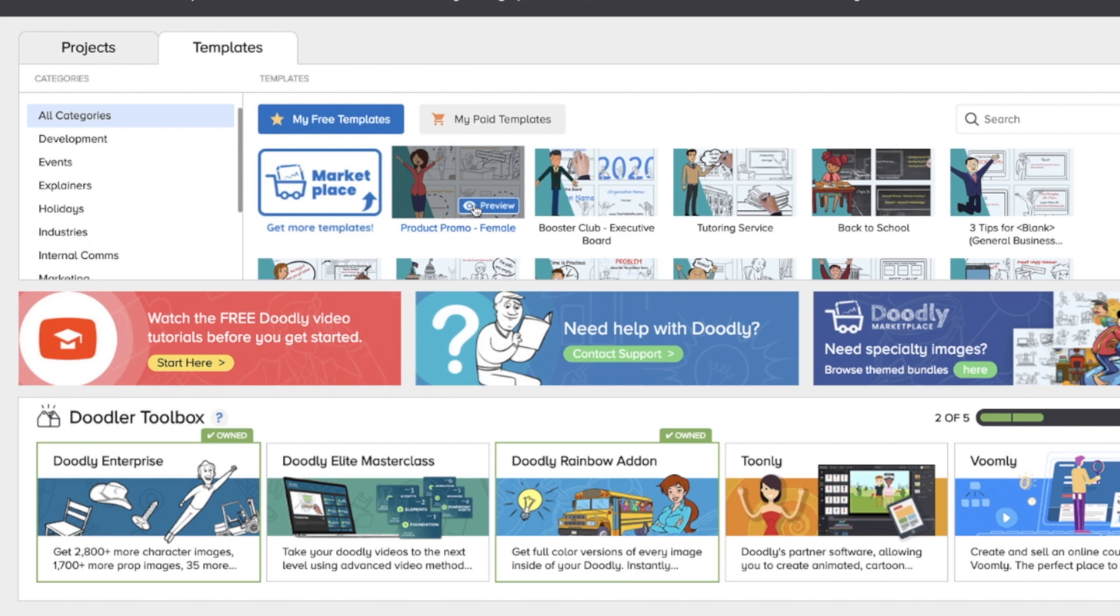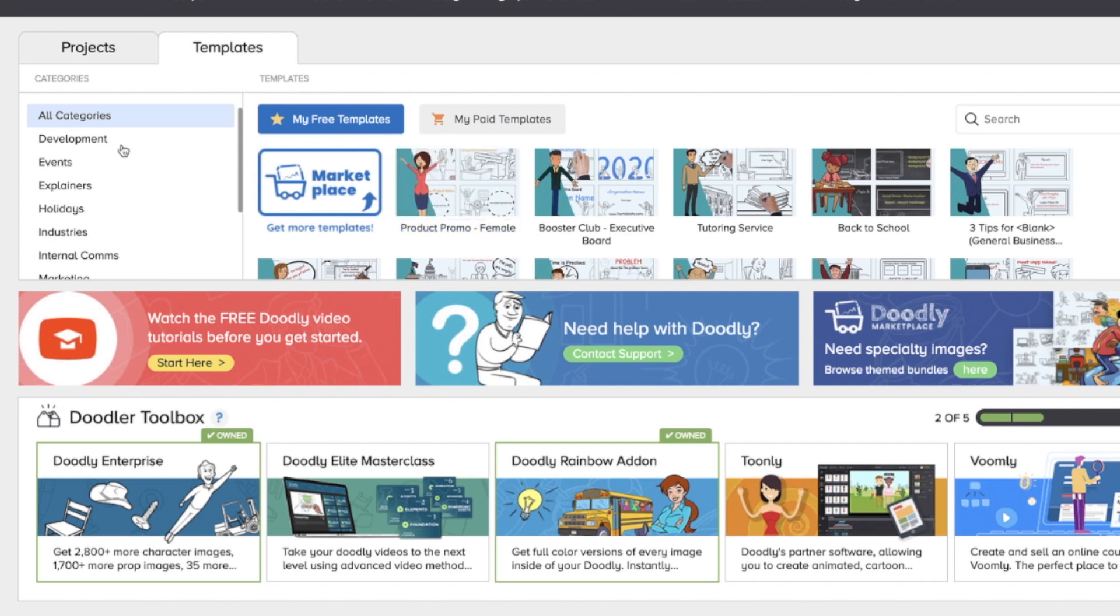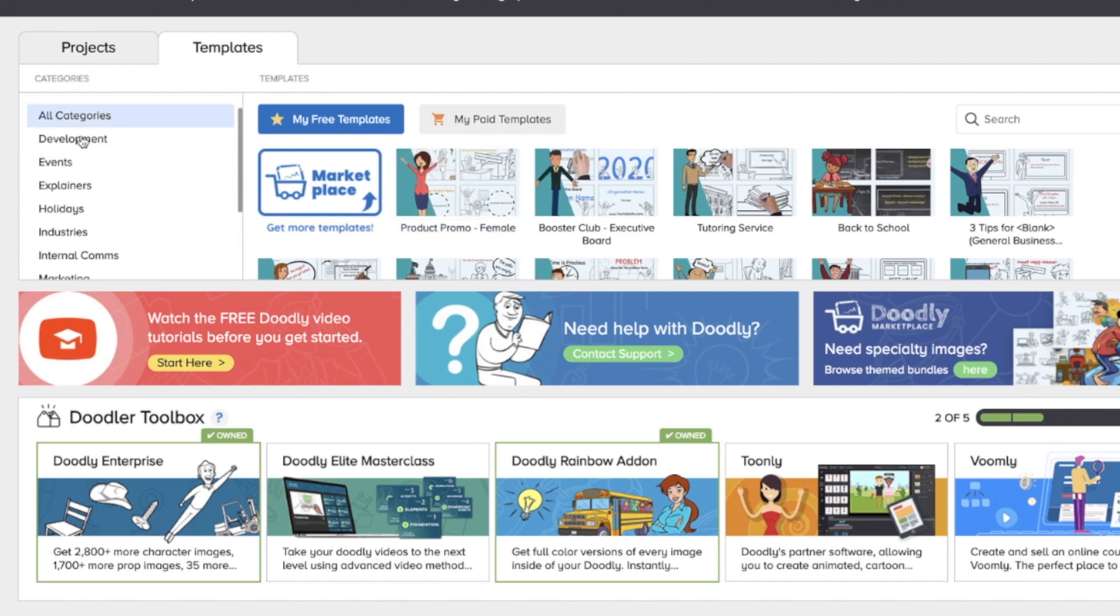You can turn the subtitles on and off if you'd like afterwards. And then all of the characters and text can be customized to better suit your own particular needs. So you'll see we have several categories.